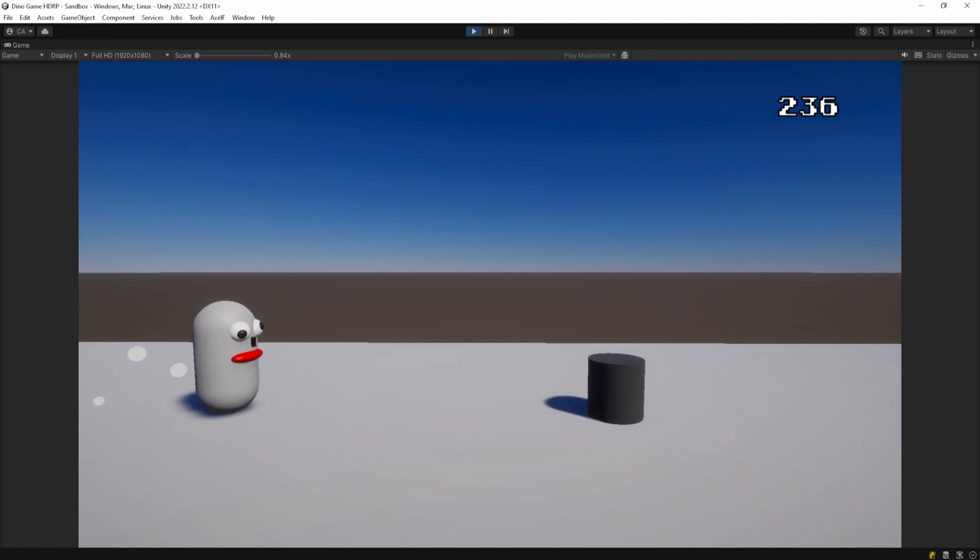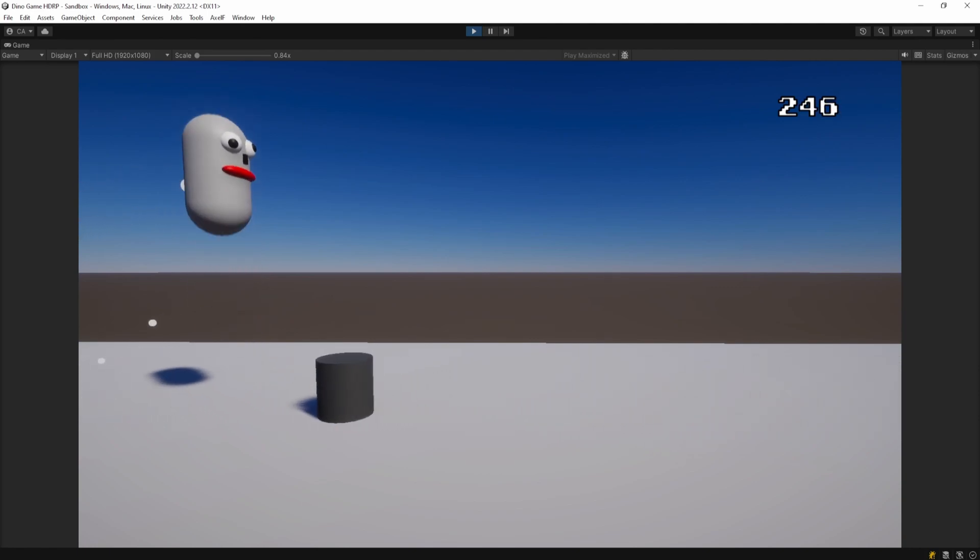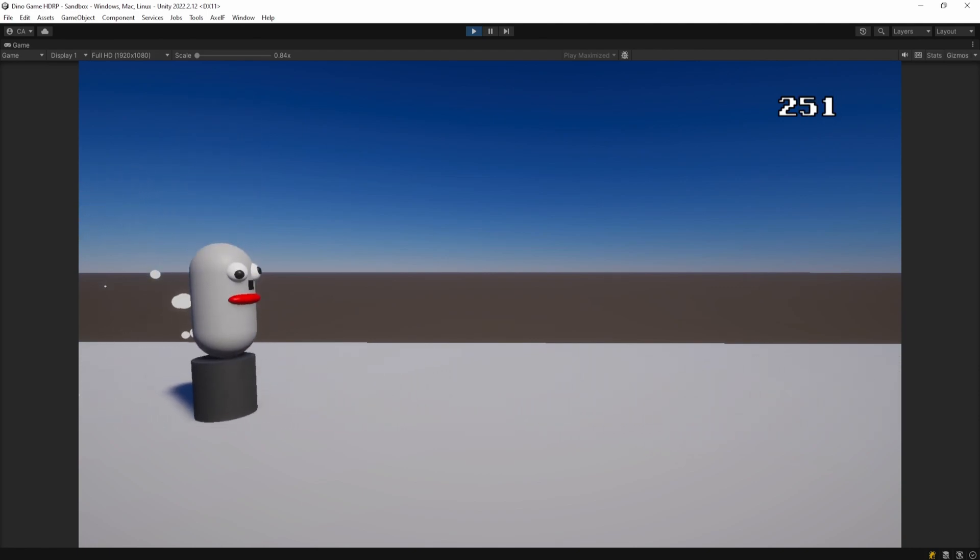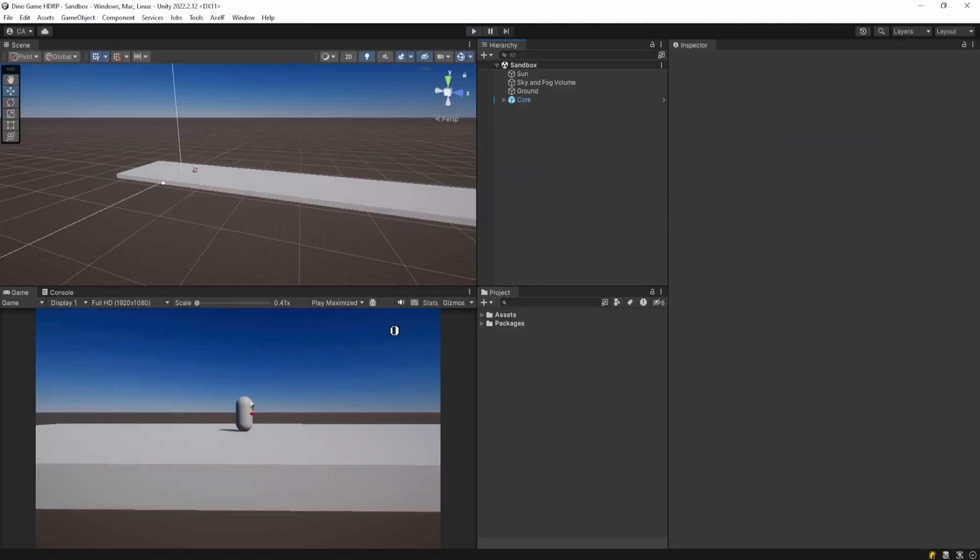I have also made it that when the player hits an obstacle, he stops moving. Now that we have the core mechanics ready and working, let's move on to making everything look more appealing and realistic.